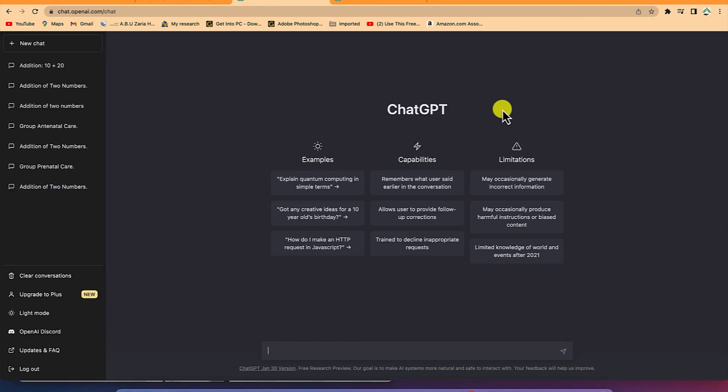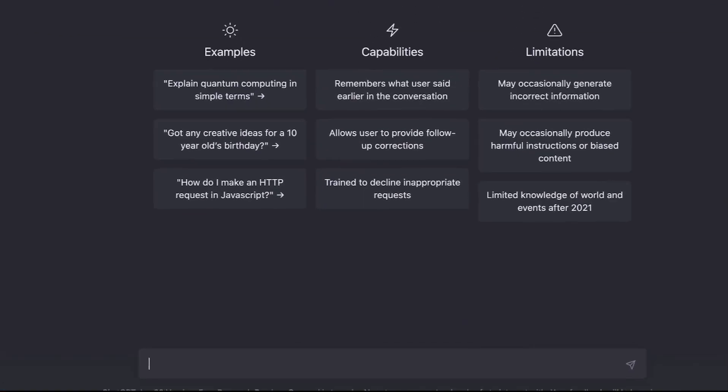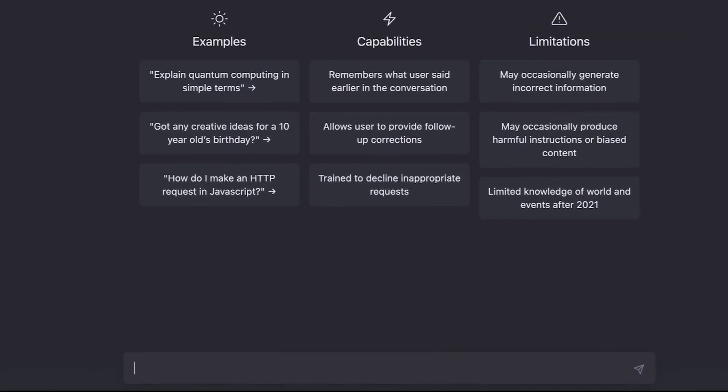Assuming we don't know how to cook a dish and we don't have an idea of the list, but we only have an idea of what we want to cook. For example, I want to cook a Nigerian dish with goat meat. Can you give me some options — maybe 10 dishes as options?